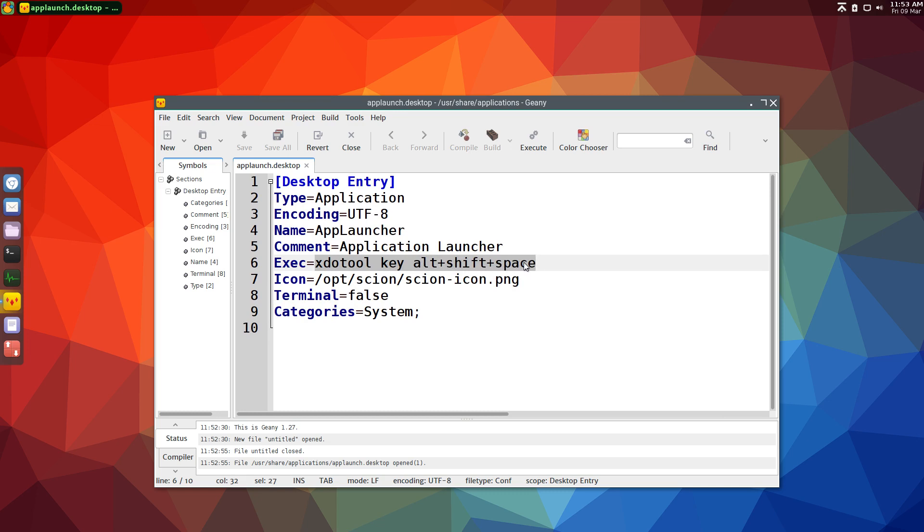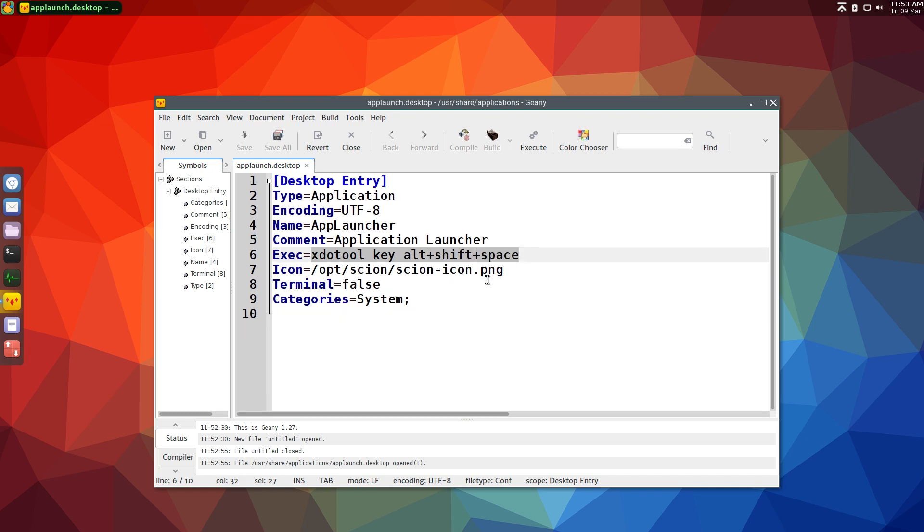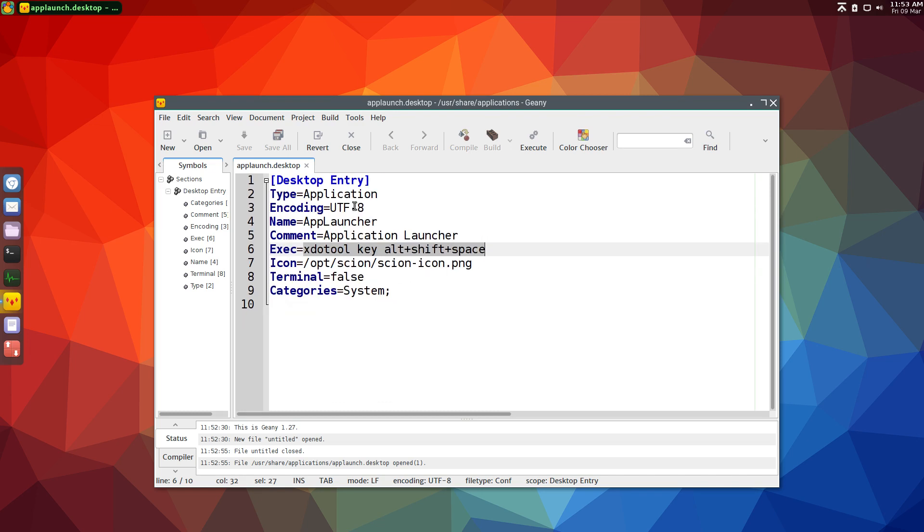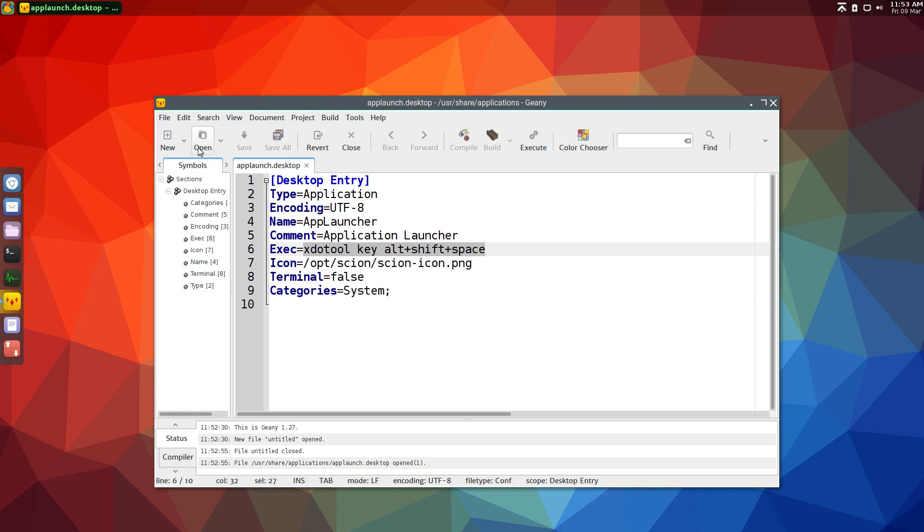You can change this to whatever you want, as long as it matches in all your files, which I will show you, and then you can set an icon to whatever you want. So this is basically what you would find in any .desktop file.